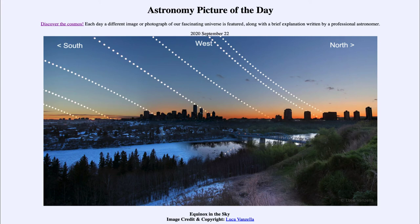You have to go pretty far north to see that — the northern tip of Alaska, very northern Canada, and very northern Scandinavia are places that would see the midnight sun during the summer, and would also see days where the sun would never get above the horizon in the winter. So if you're far enough north or south, those are things that you can see.